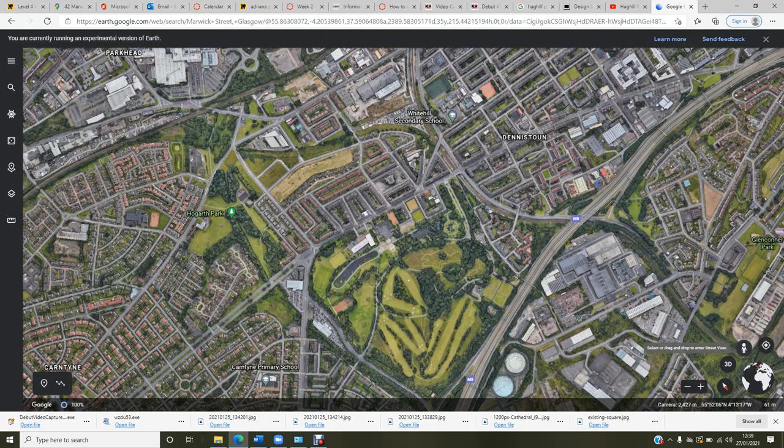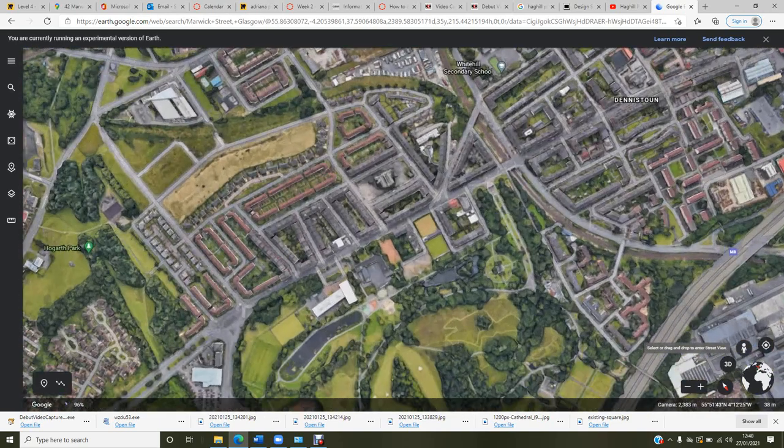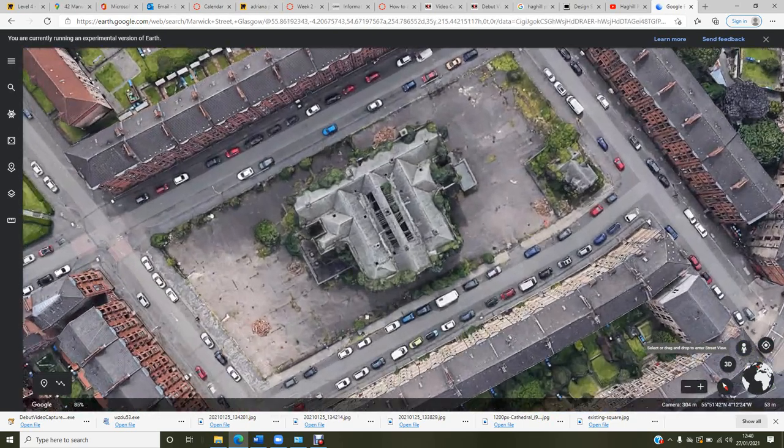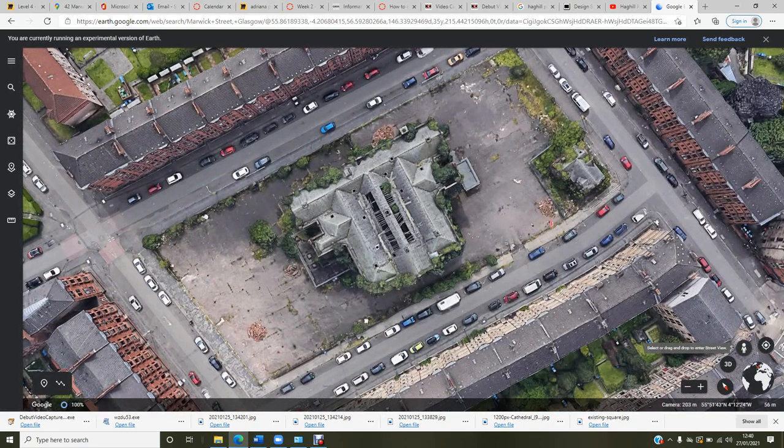We are on a Glasgow instance between Alexandra Parade. Alexandra Parade is in here, and here's Alexandra Park. We are exactly in a part of Dennistoun called Hack Hill. This is the building I chose for my project.